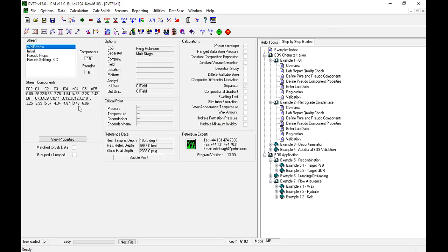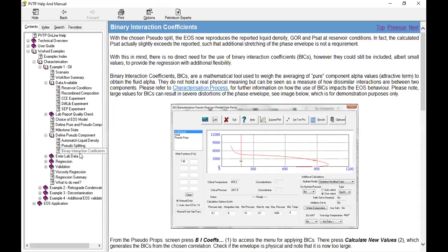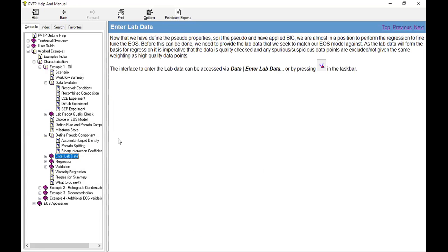Now go back to the well stream. We will open the manual. Now, after binary interaction, we go to enter lab data. Now that we have defined the pseudo properties, split the pseudo components, and applied the BICs, we are almost in position to perform the regression to fine-tune the EOS.